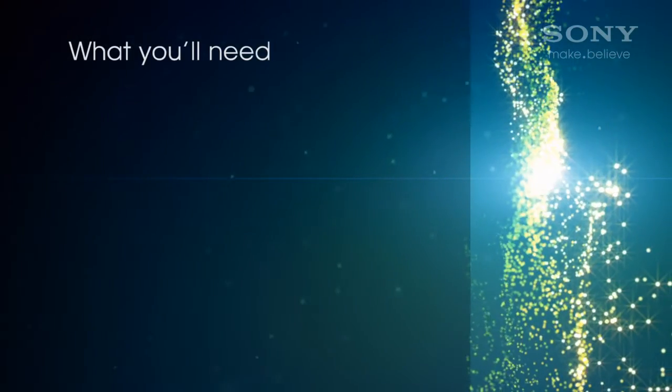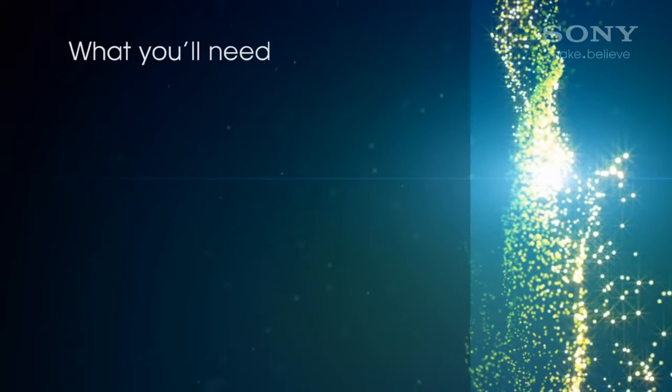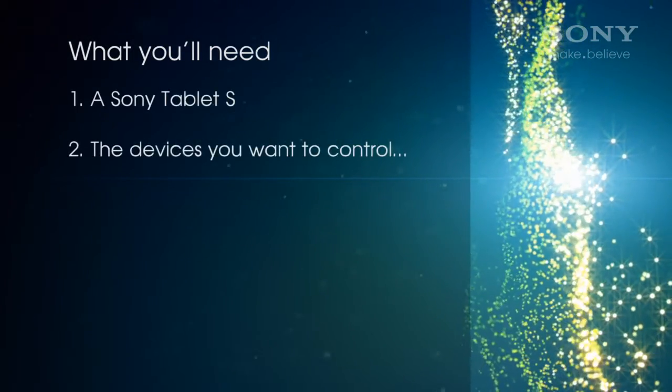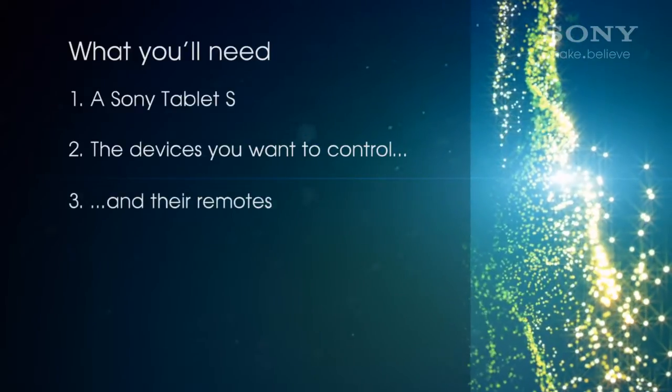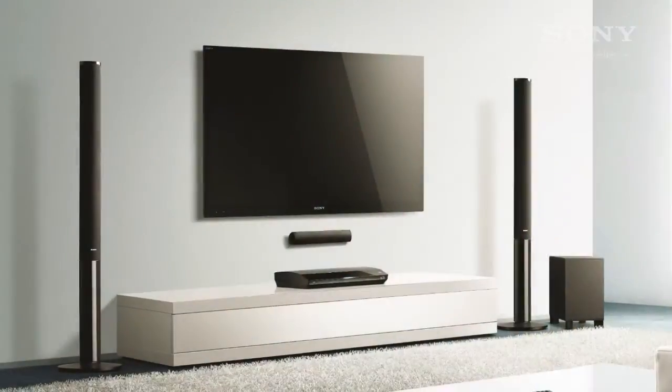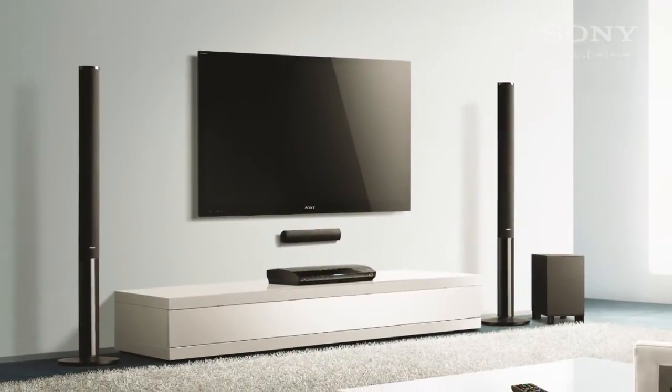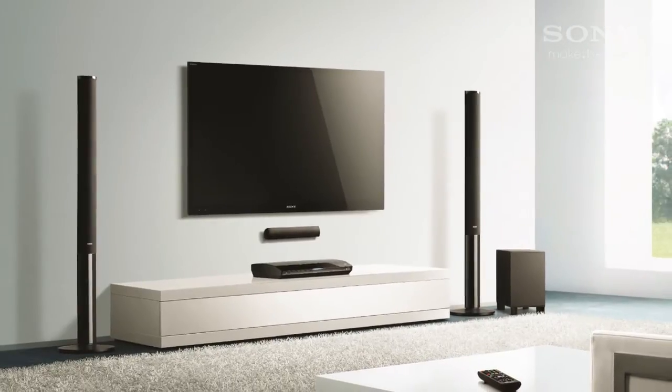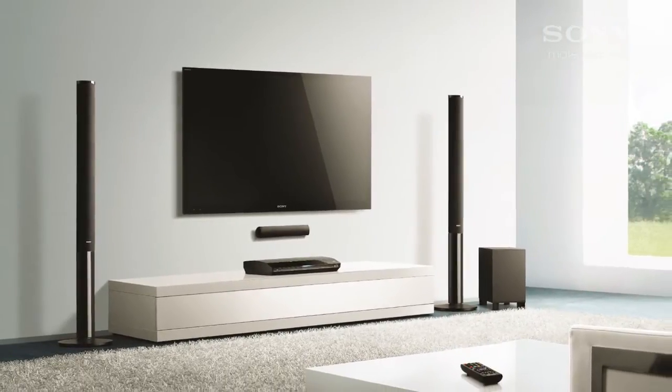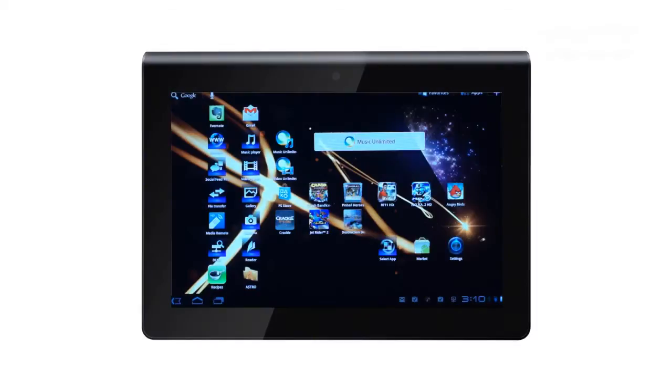Here's what you'll need. Your Sony Tablet S, the devices you want to control, and the remotes. A typical lounge room might have a TV, DVD player and cable TV, so let's register these on the tablet.